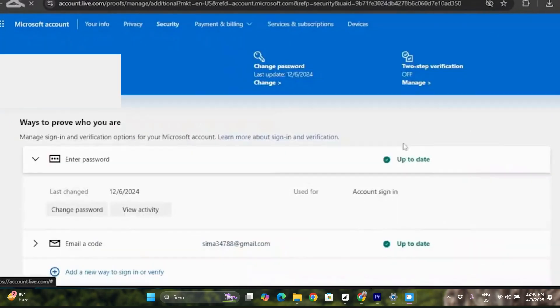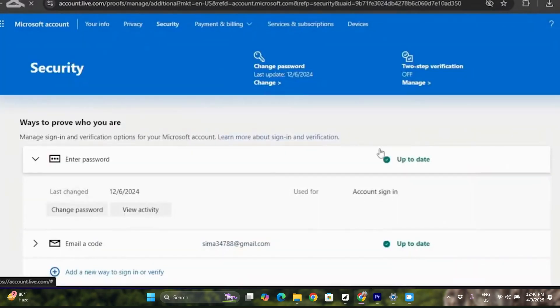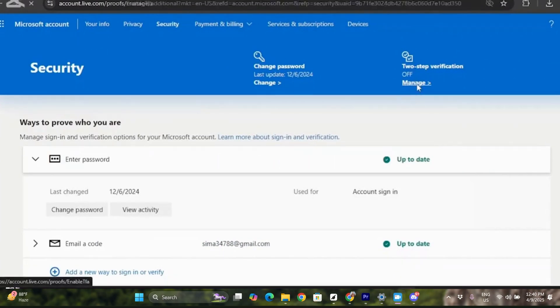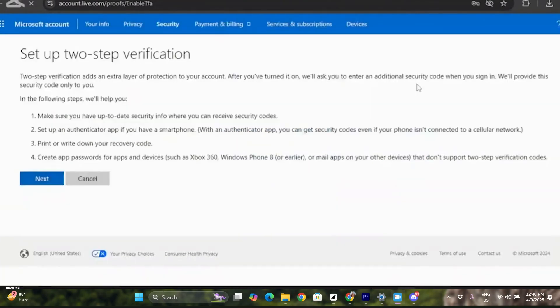Once you click on manage two-step verification, in the next step you will see the options for two-step that you need to follow to allow the two-step verification feature to be enabled in your account. Read those steps and click on Next.